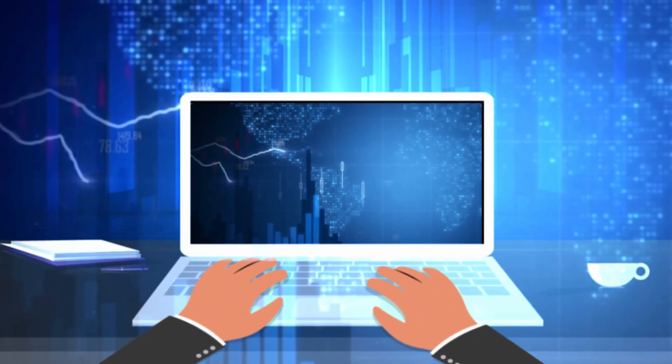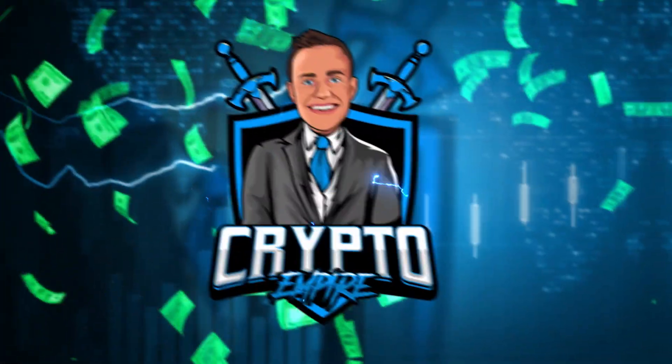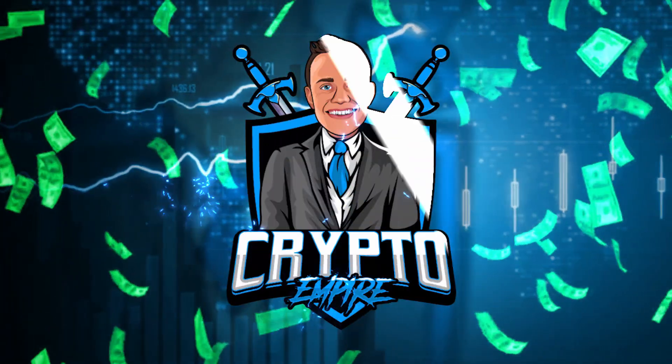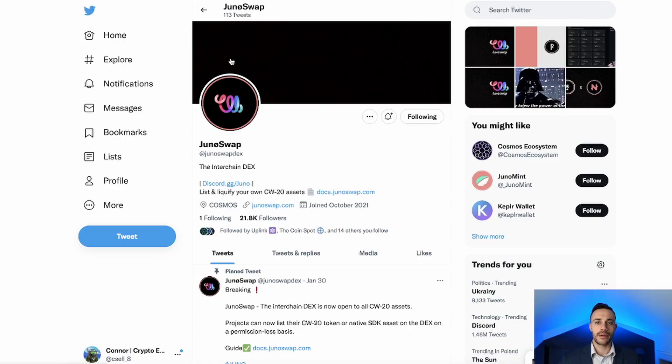In this video, I'll show you how to become a liquidity provider on the JunoSwap Decentralized Exchange. So let's get right into it and let the gains be with you. Welcome to Crypto Empire. My name is Connor and this is where we dominate the crypto markets. If you are new here, be sure to hit that subscribe button down below so you don't miss any future videos.